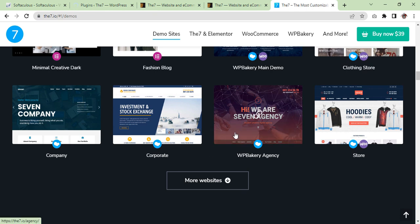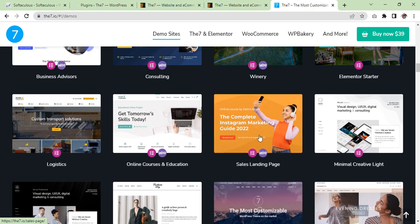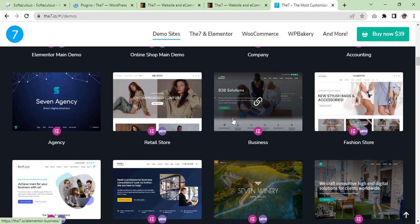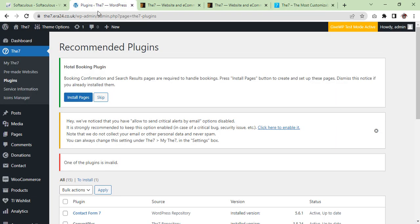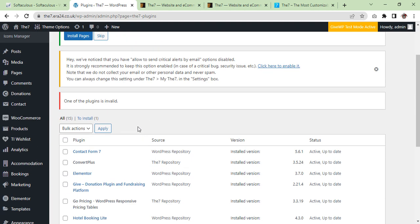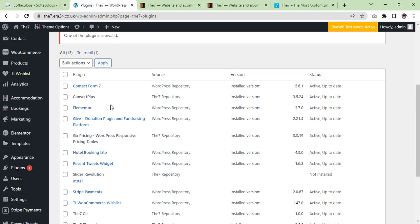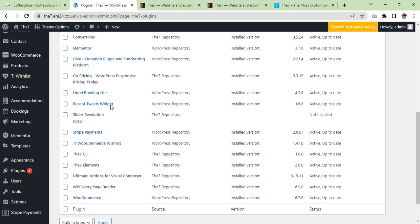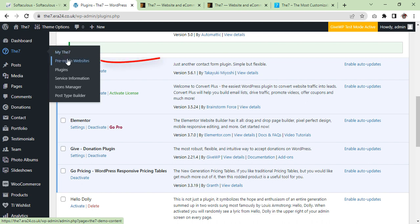Maybe this one, maybe this one, maybe this one, or maybe this one. All are nice. Okay guys, one of the plugins is invalid. Okay, so let's go to the demo site.